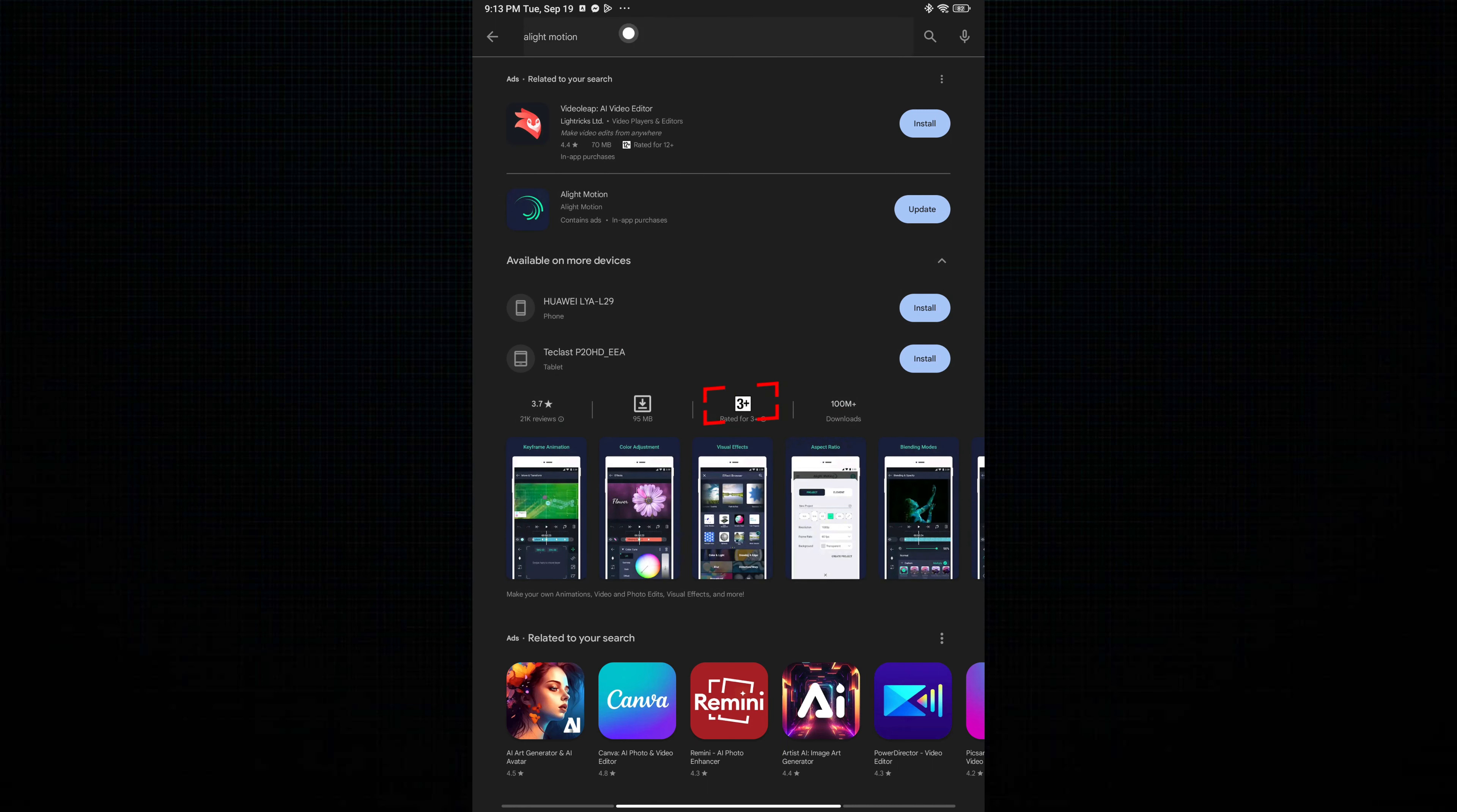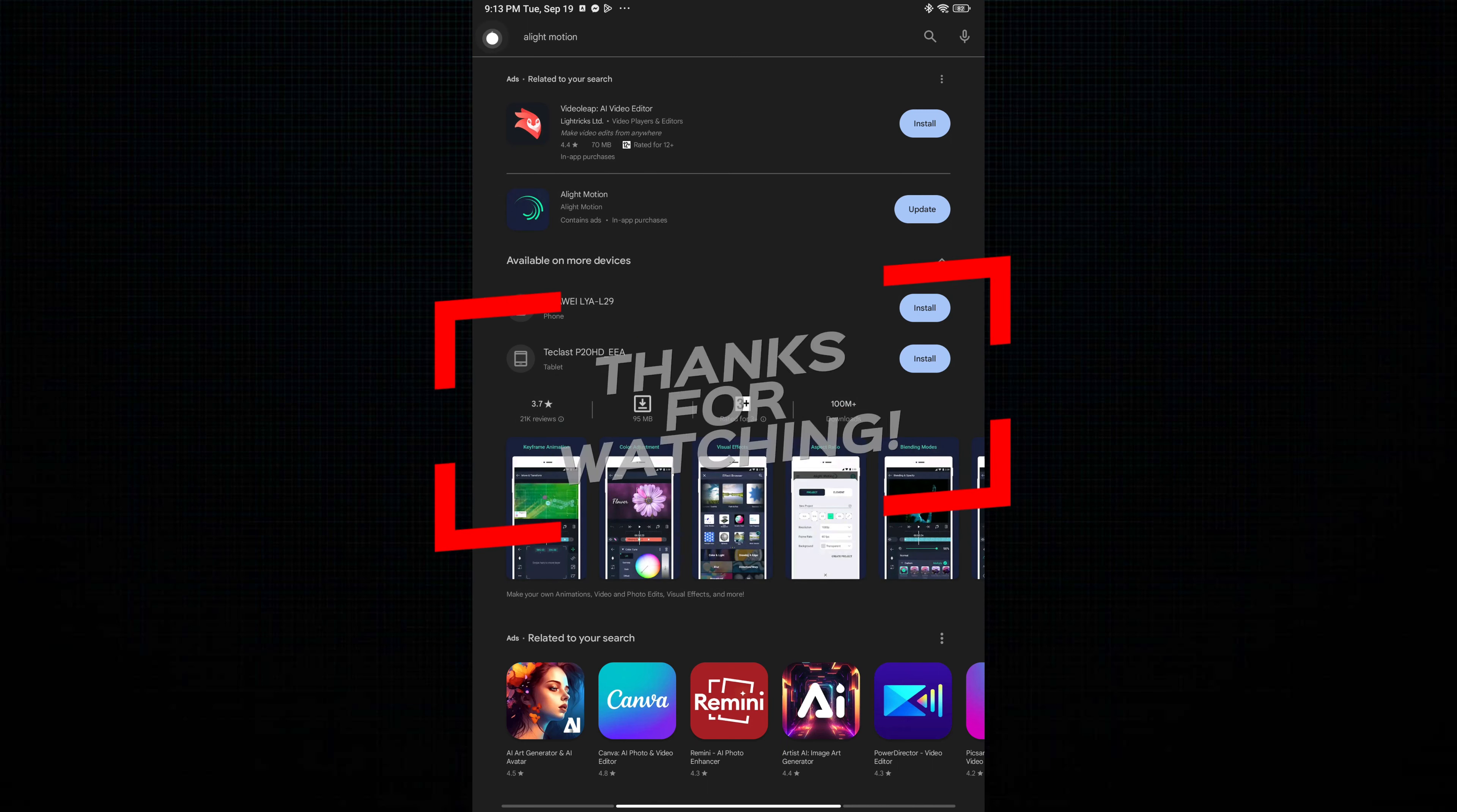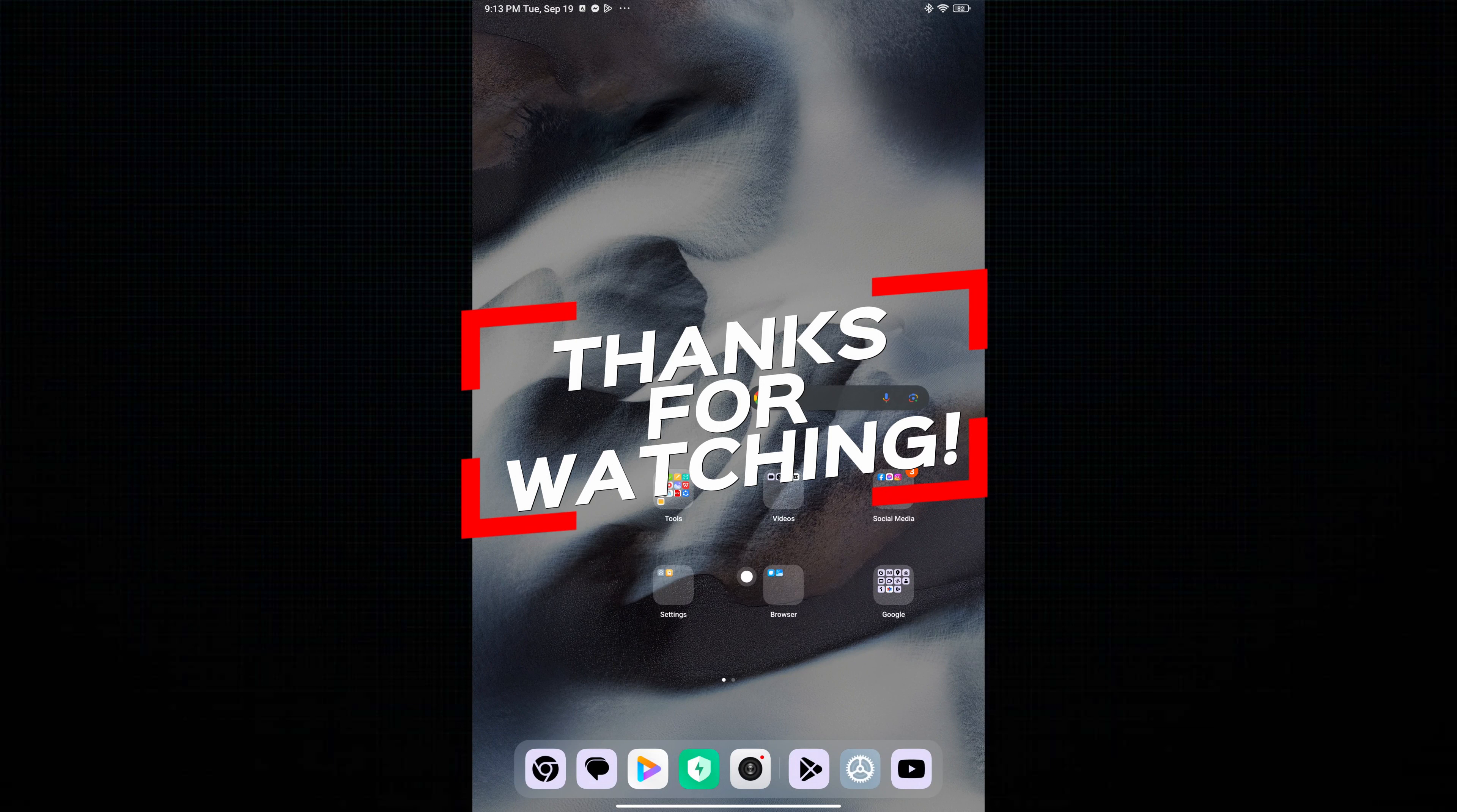The Alight Motion app not opening issue should be resolved. If not, share with us your technique.